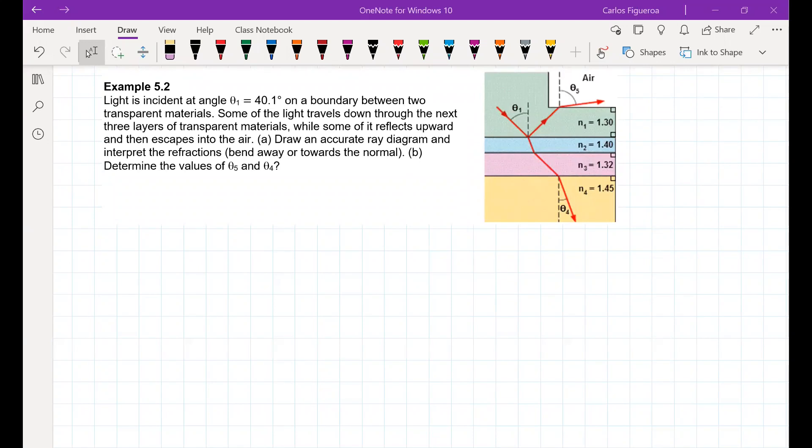Example 5.2. Light is incident at angle theta 1 on a boundary between two transparent mediums. Some of the light travels down through the next three layers of transparent materials, while some of it reflects upward and then escapes into the air. Draw an accurate ray diagram and interpret the refractions — do they bend away or towards the normal, and why? And determine the values of theta 5 and theta 4.